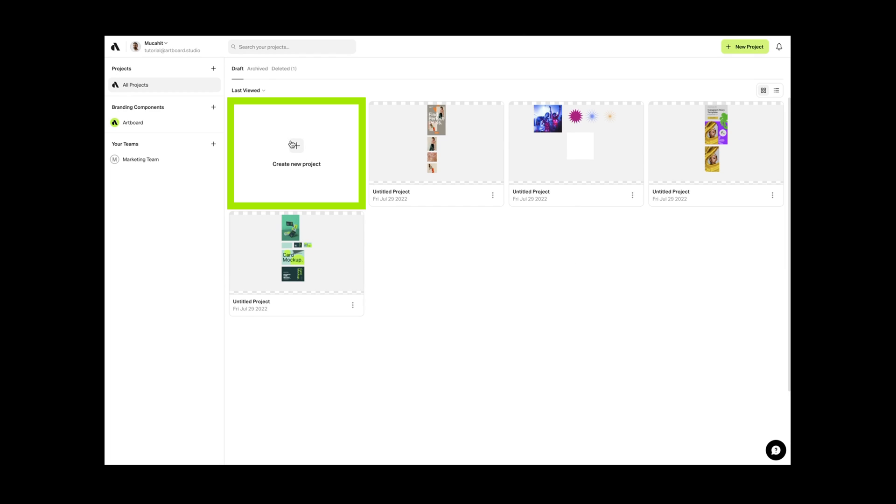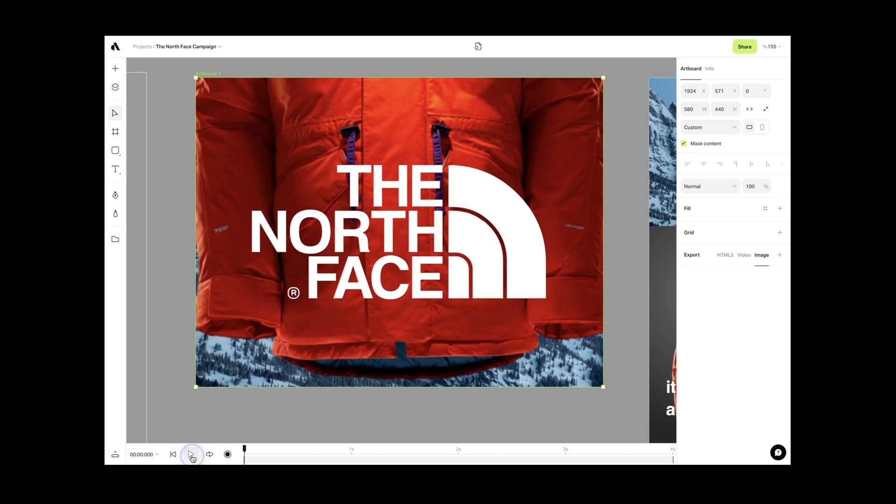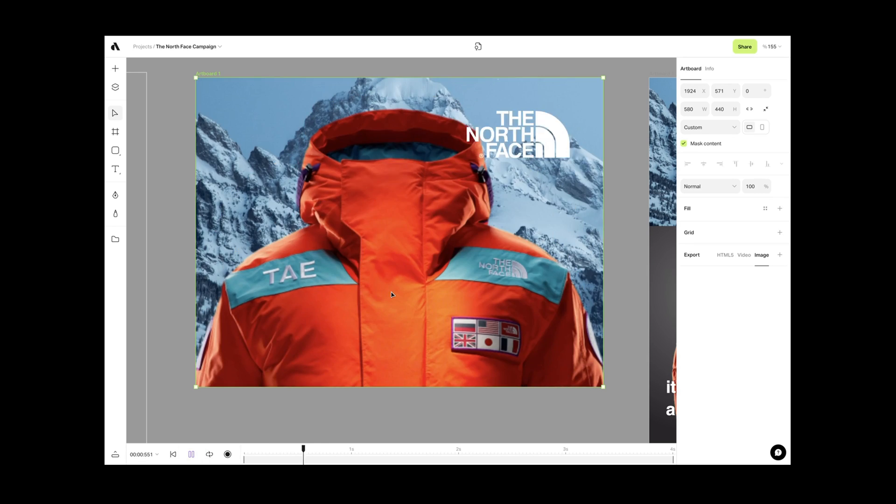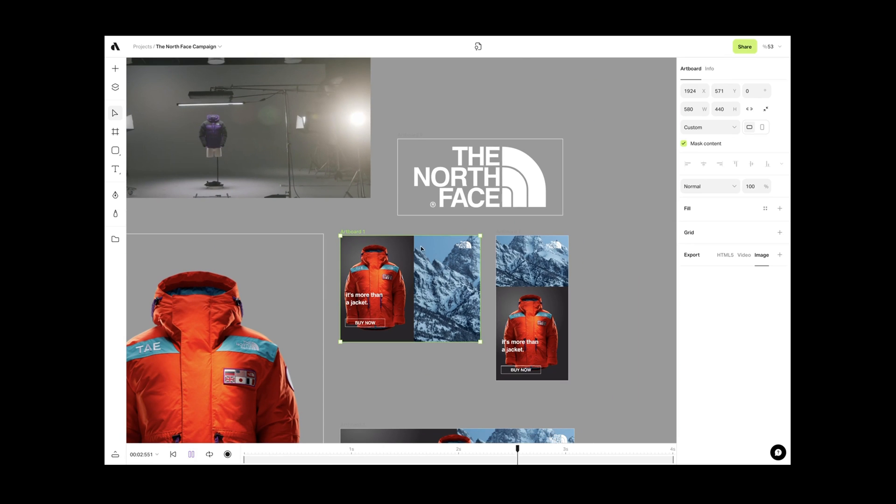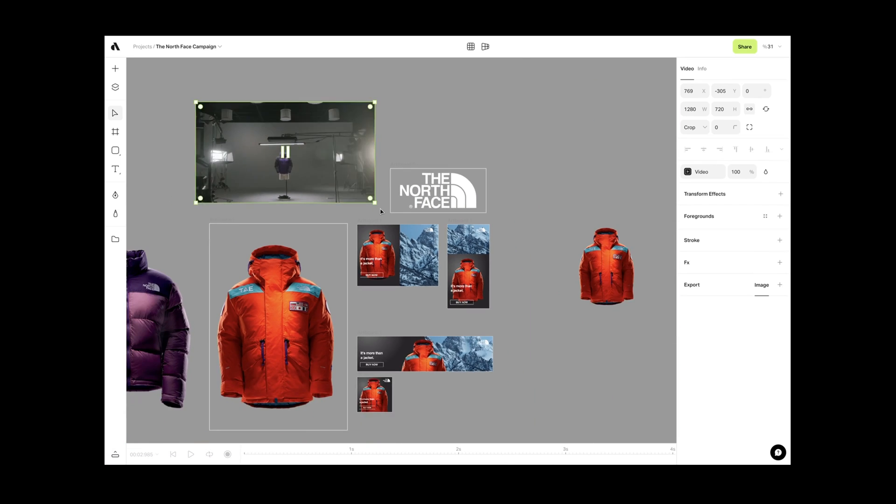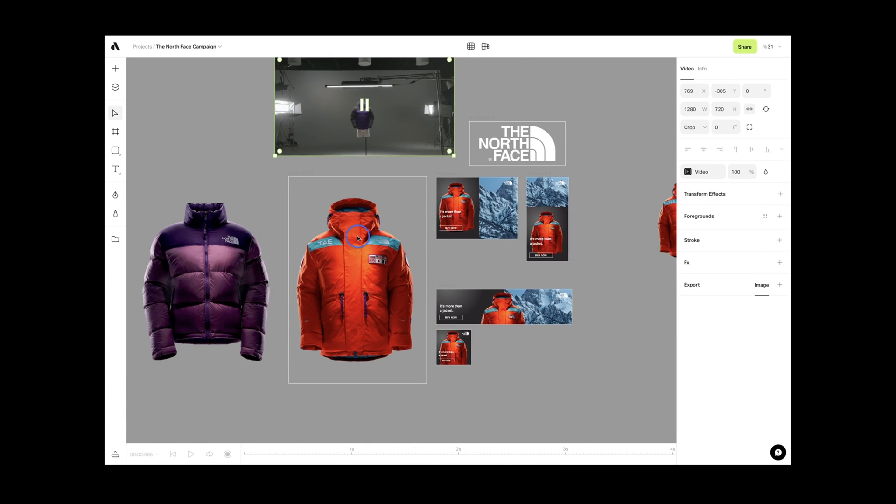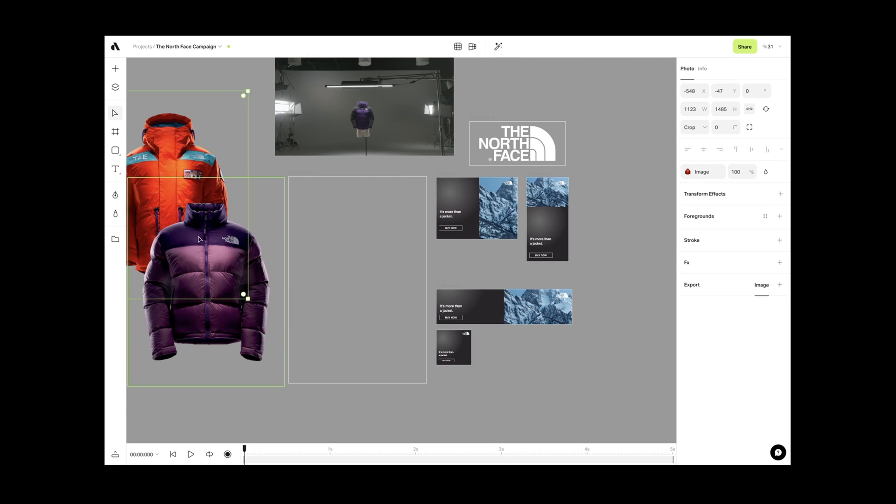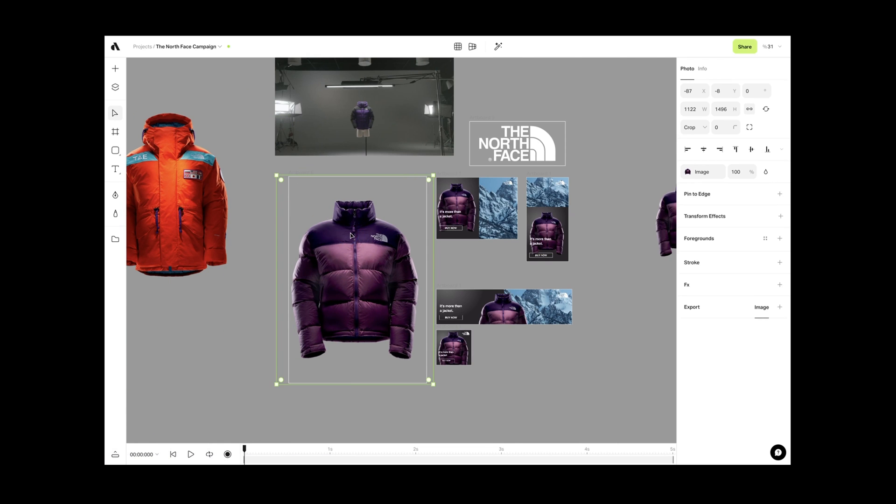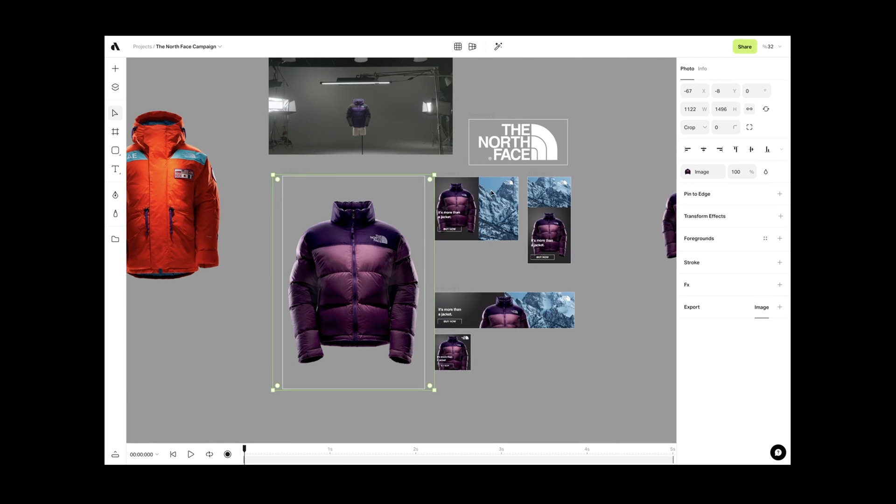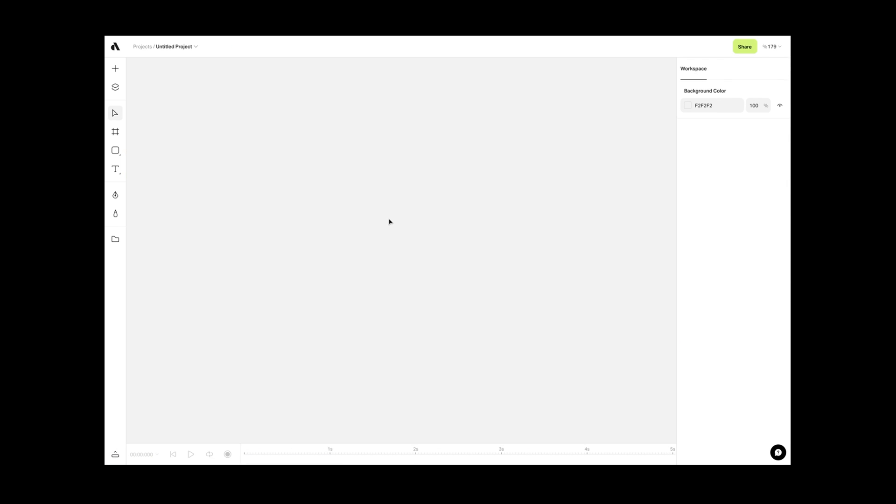Let's create a new project and discover the application. Artboard Studio is a vector-based design and animation tool. So we have an infinite canvas which you can import and work together with your assets in one open space.